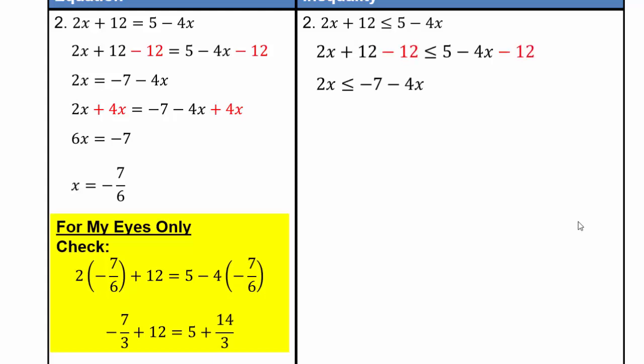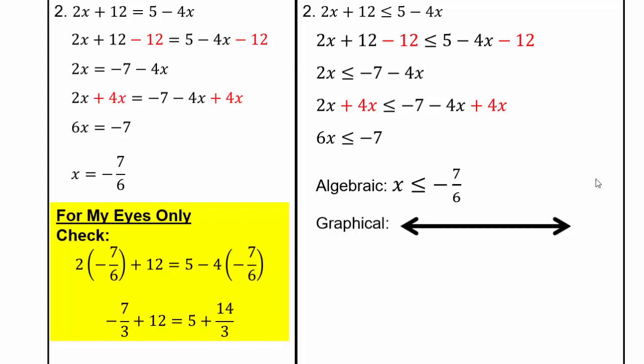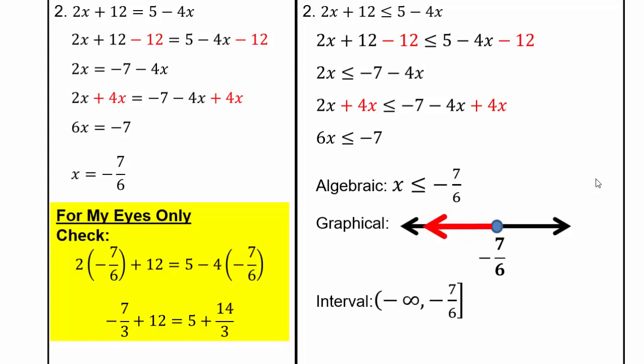For the inequality, we proceed the same way and reach 6x less than or equal to negative 7. Dividing both sides by 6, the algebraic solution is x less than or equal to negative 7 sixths. Graphically, plot negative 7 sixths and shade to the left. Interval notation: negative infinity to negative 7 sixths, with a square bracket on negative 7 sixths because it's included, and a round bracket on negative infinity because it can never be captured.